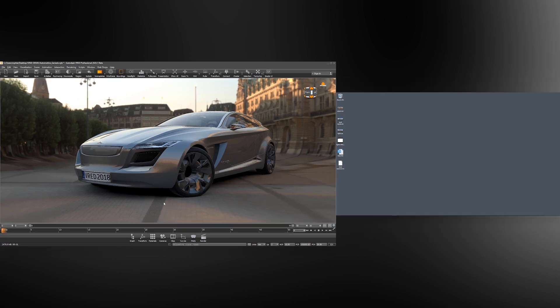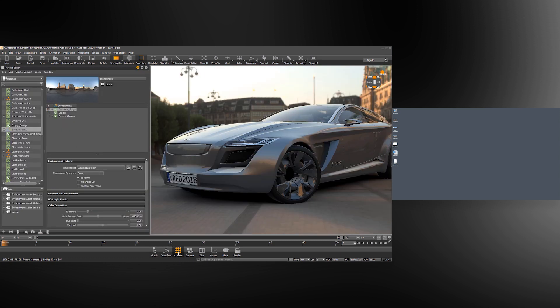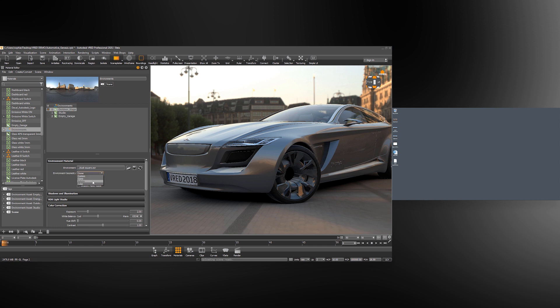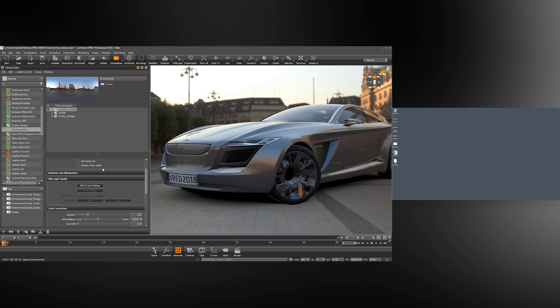We've got our scene loaded. Let's go to our materials. We've got this outdoor environment and the geometry is set to dome. Let's change that to sphere when we use HDR Light Studio. We'll open up the HDR Light Studio section here on the Environment Properties and to start HDR Light Studio we press the Edit and Load Settings button.